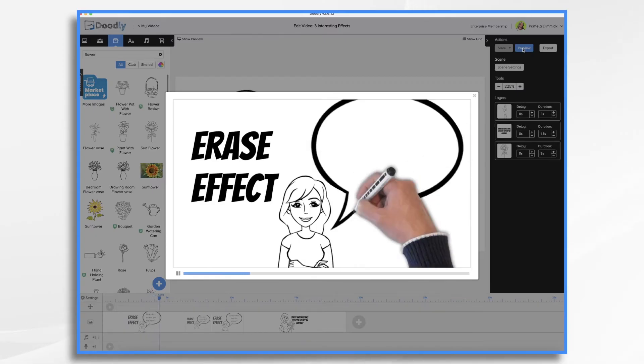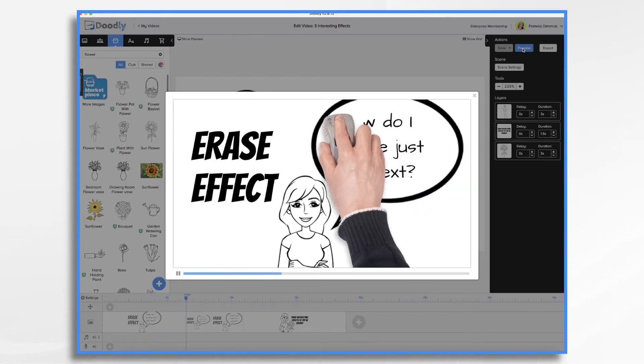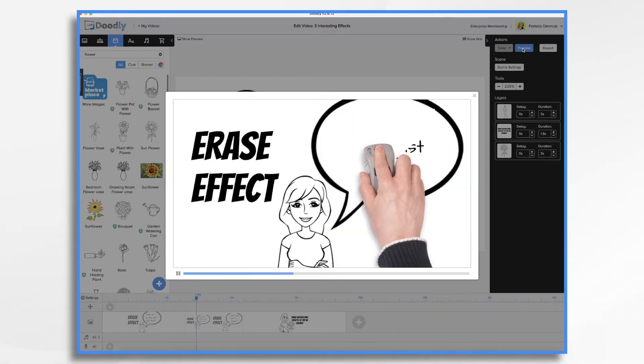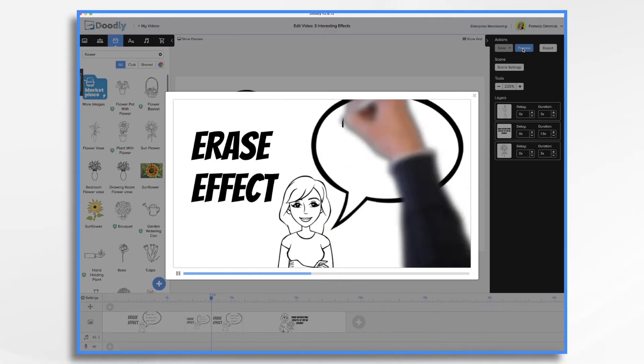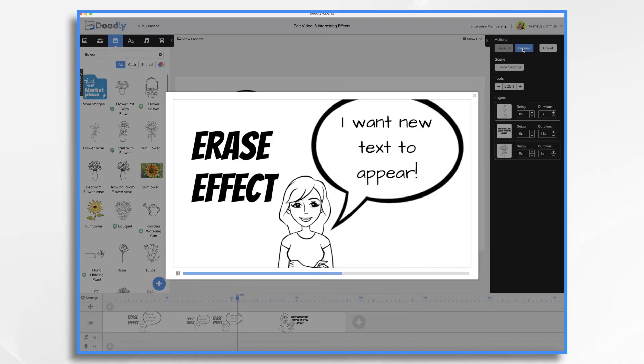So we've got our speech bubble. How do I erase just the text? I want new text to appear.